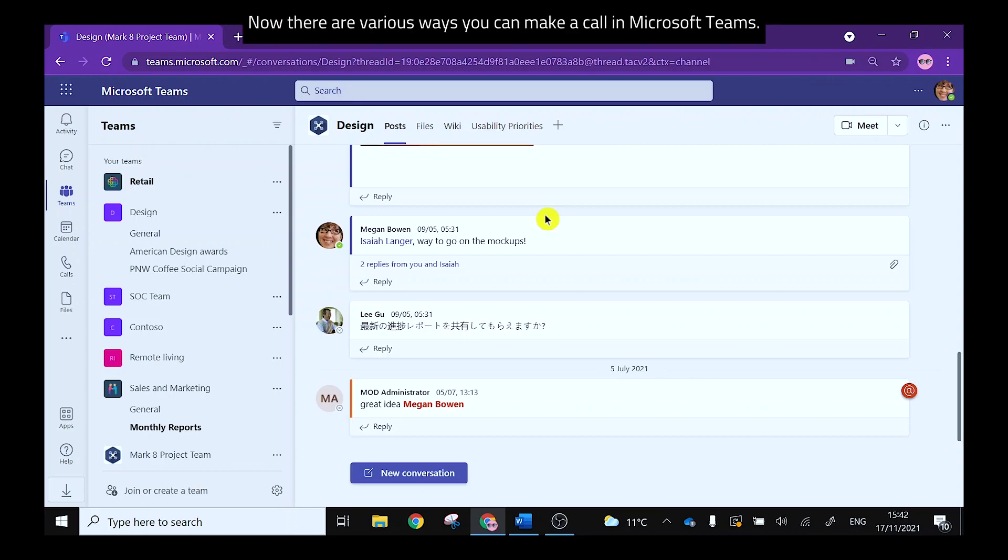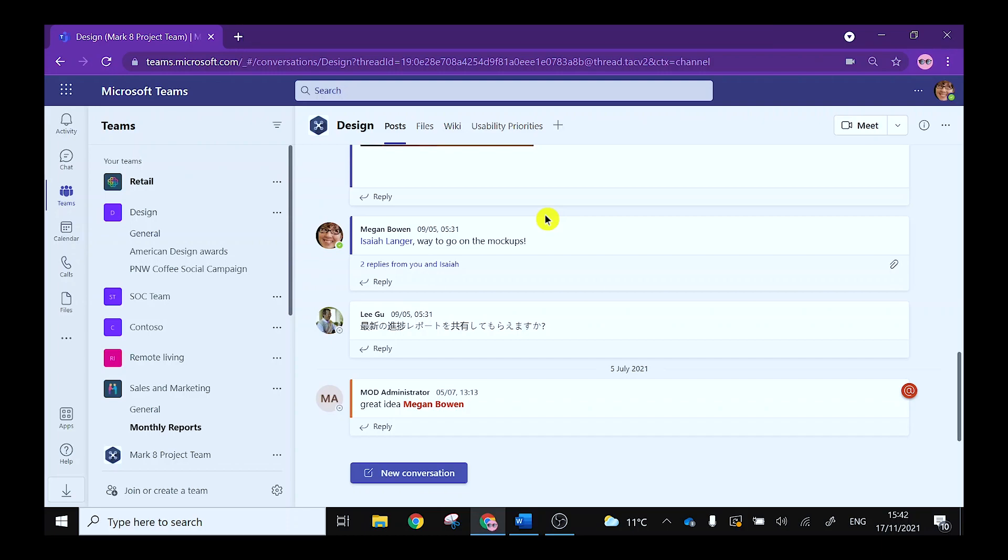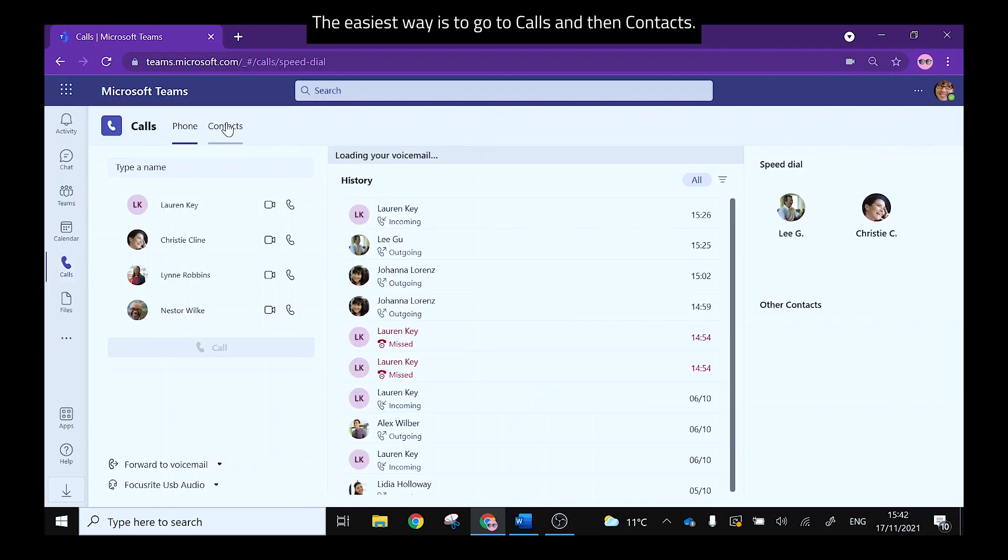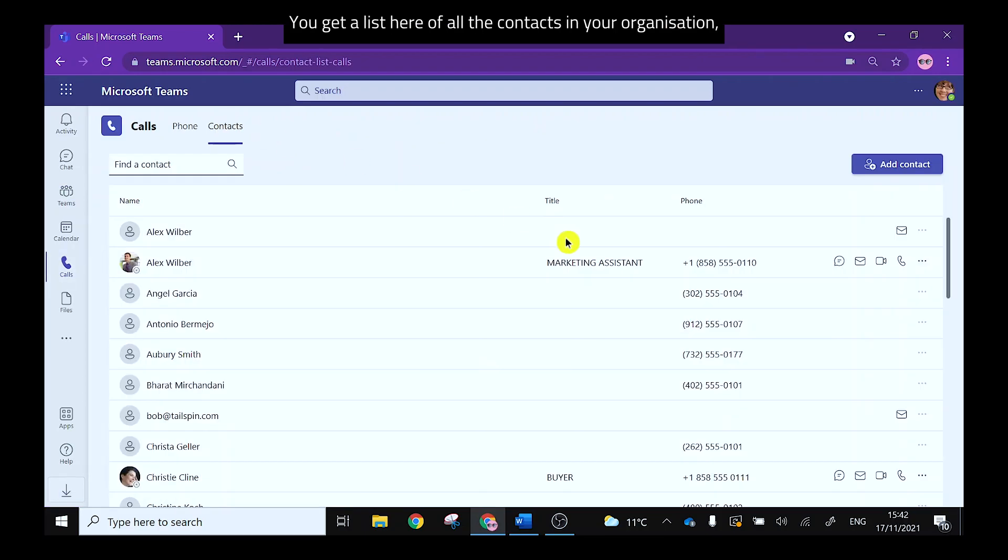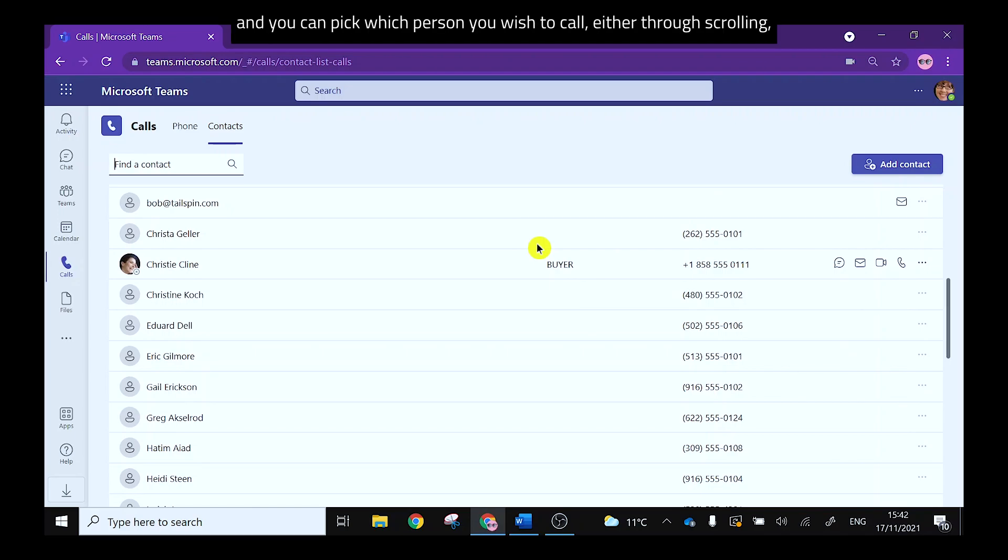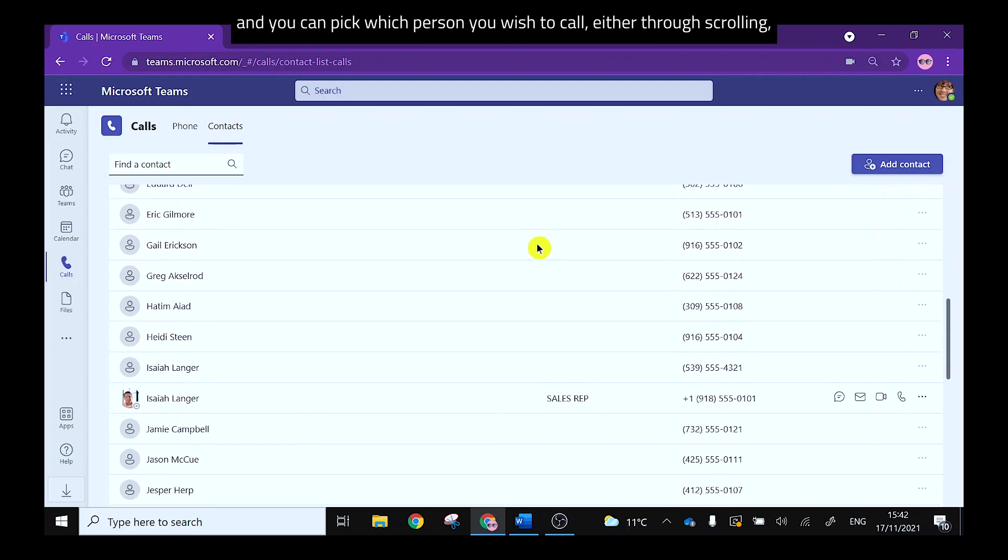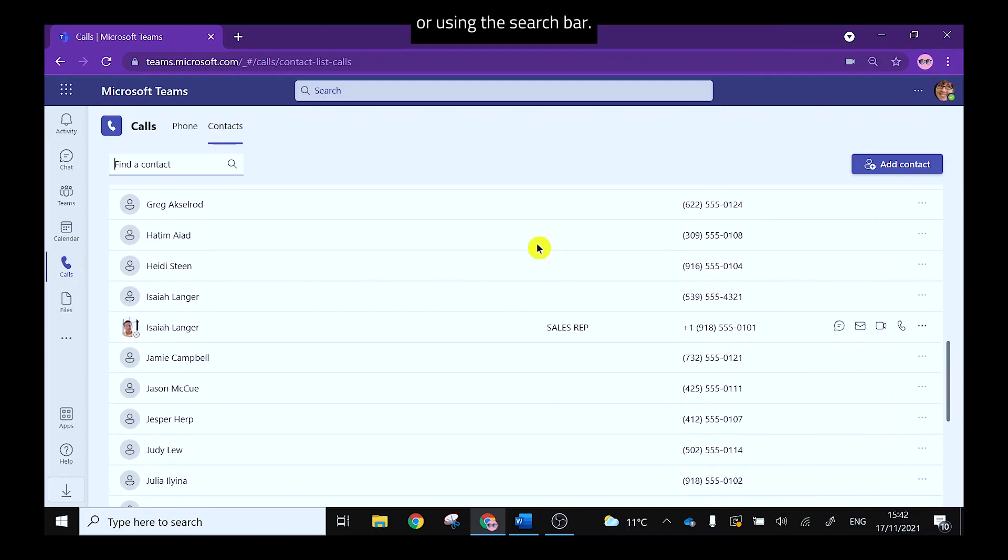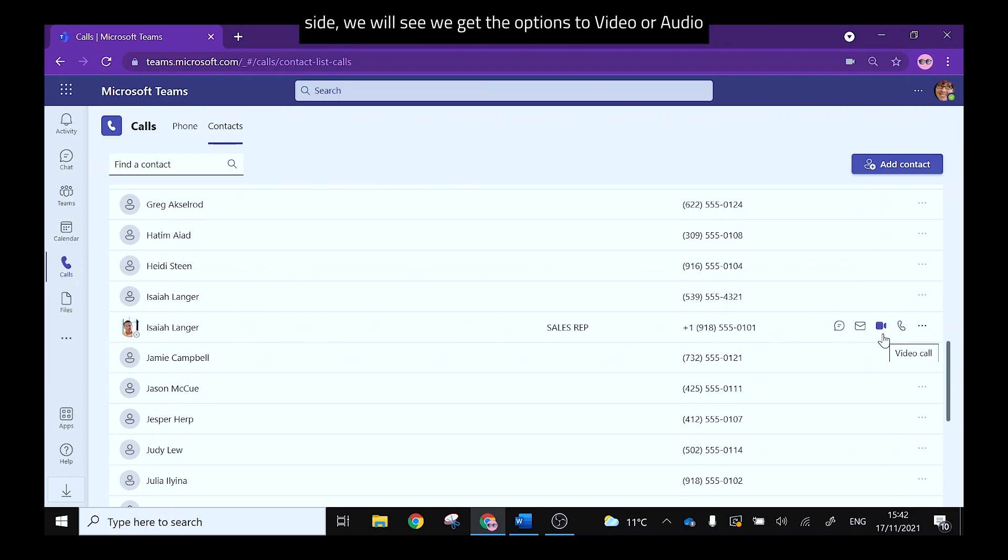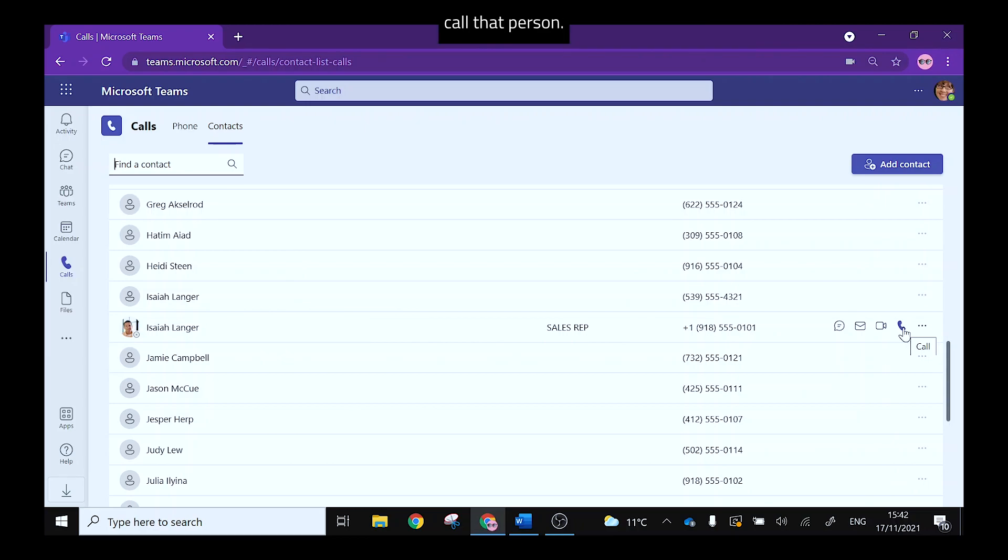Now there are various ways you can make a call in Microsoft Teams. The easiest way is to go to calls and then contacts. You get a list here of all the contacts in your organization and you can pick which person you wish to call either through scrolling or using the search bar. Now if we locate a person that we wish to call, over on the right hand side we will see we get the options to video or audio call that person.